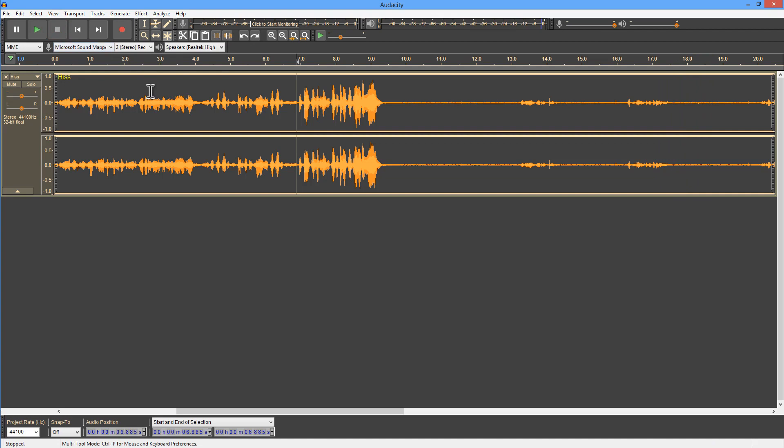Now just a couple of points there. You notice perhaps that the audio noise was coming in at around minus 36 decibels up here, which is pretty loud.